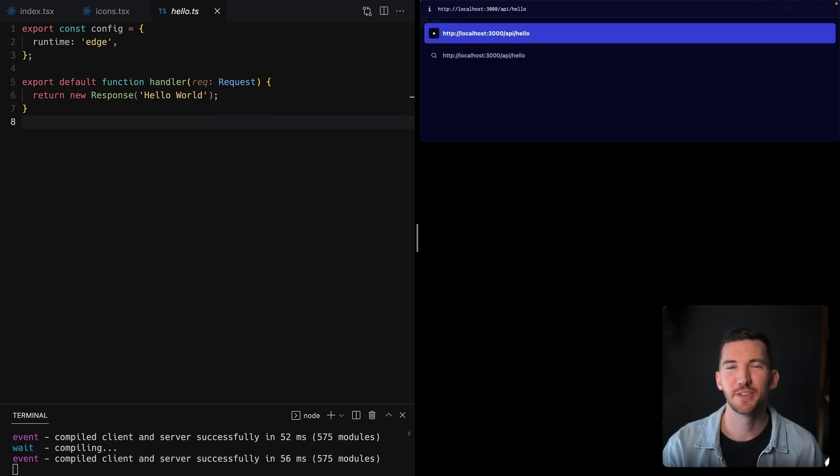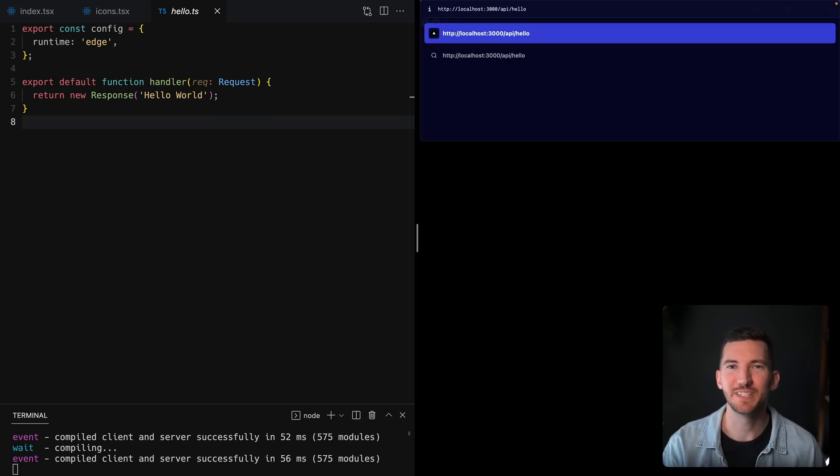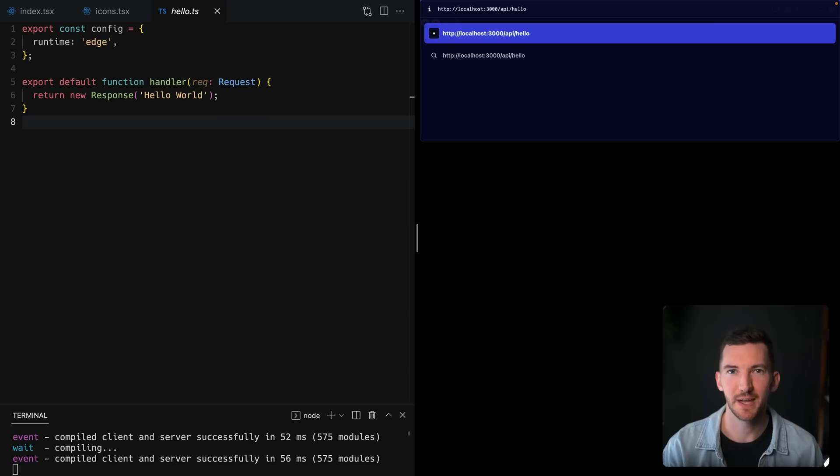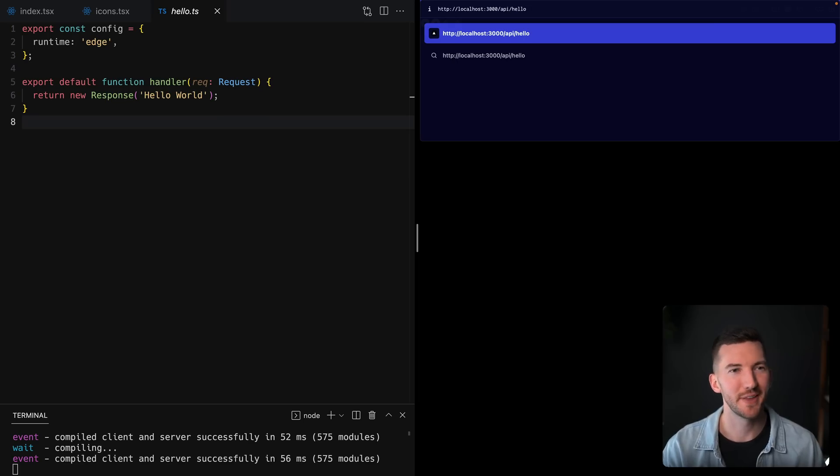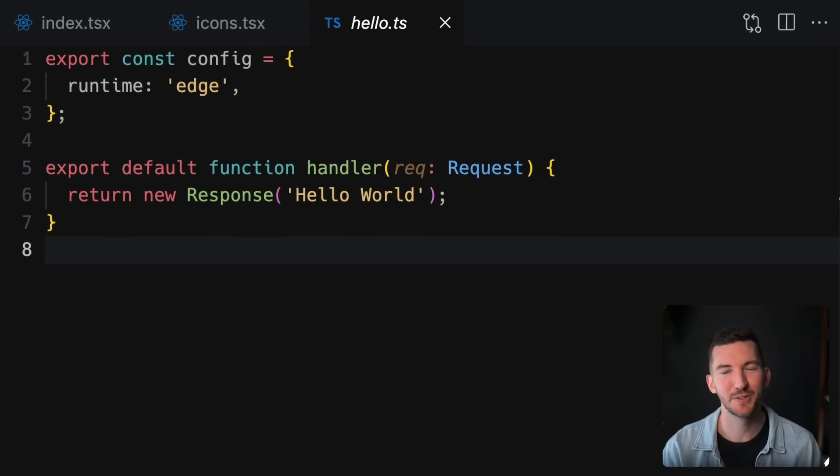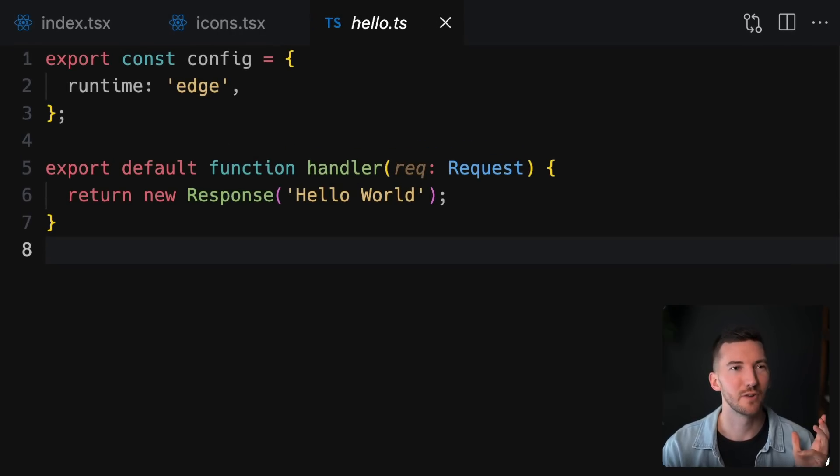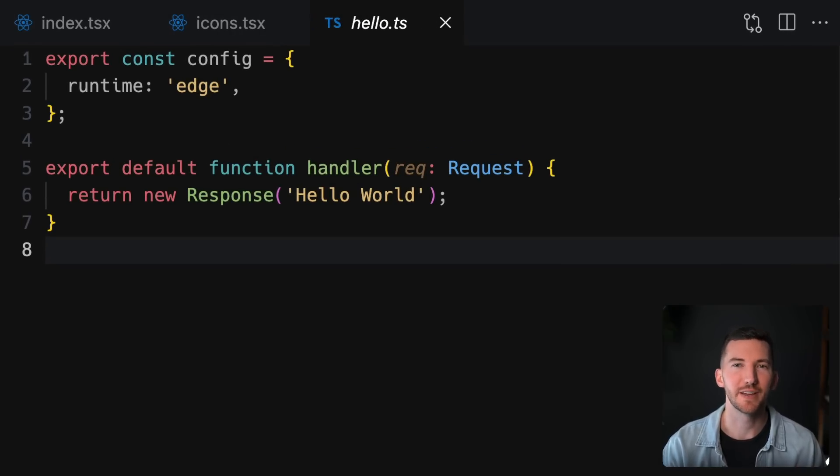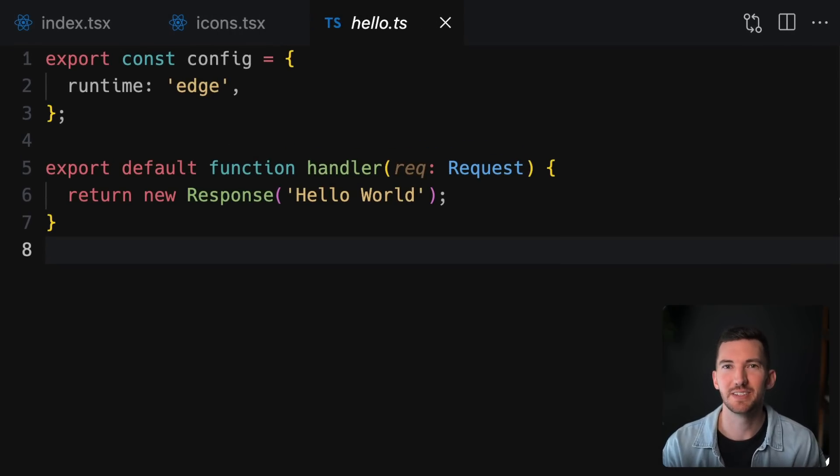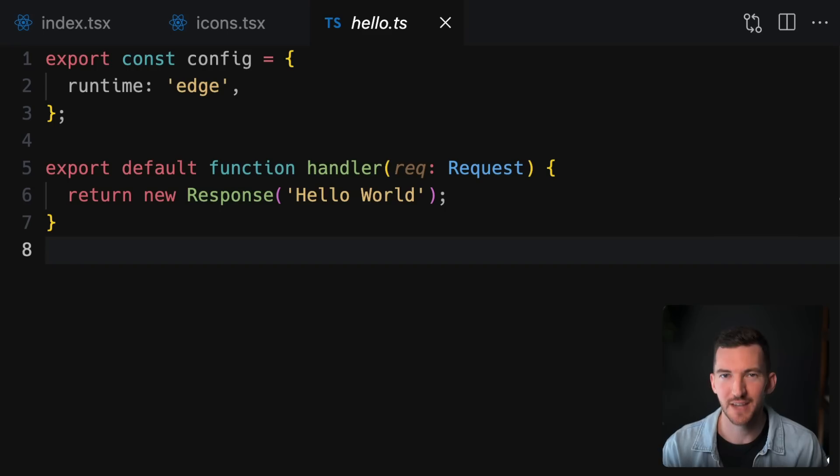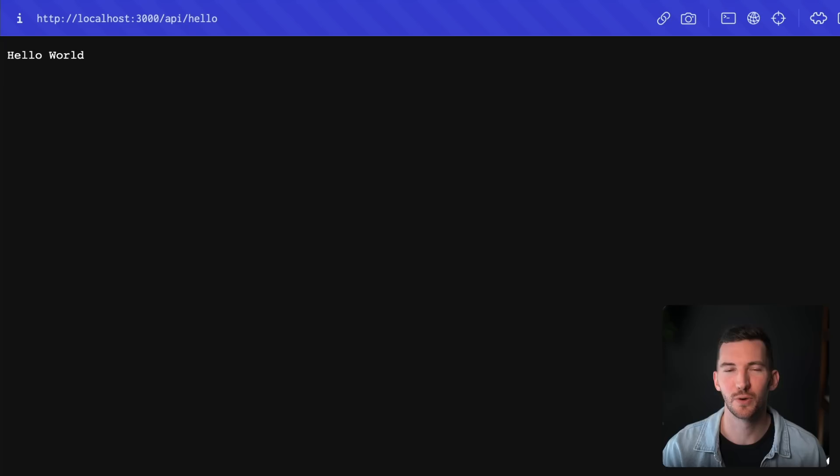Up next in 13.1, let's talk about using the edge runtime for API routes. In this example, we have a hello.ts file inside of our API directory. And if I go over to our browser and I navigate to /api/hello, I'm able to see the text hello world.